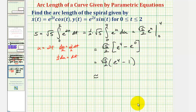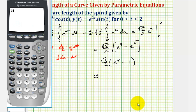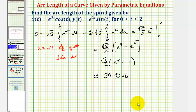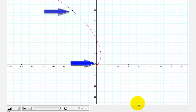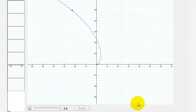Computing the decimal approximation gives an arc length of approximately 59.9246 units. Returning to the graph, we determined the arc length from the point where t equals zero to the point where t equals two — the distance the point travels along the curve between these two locations.